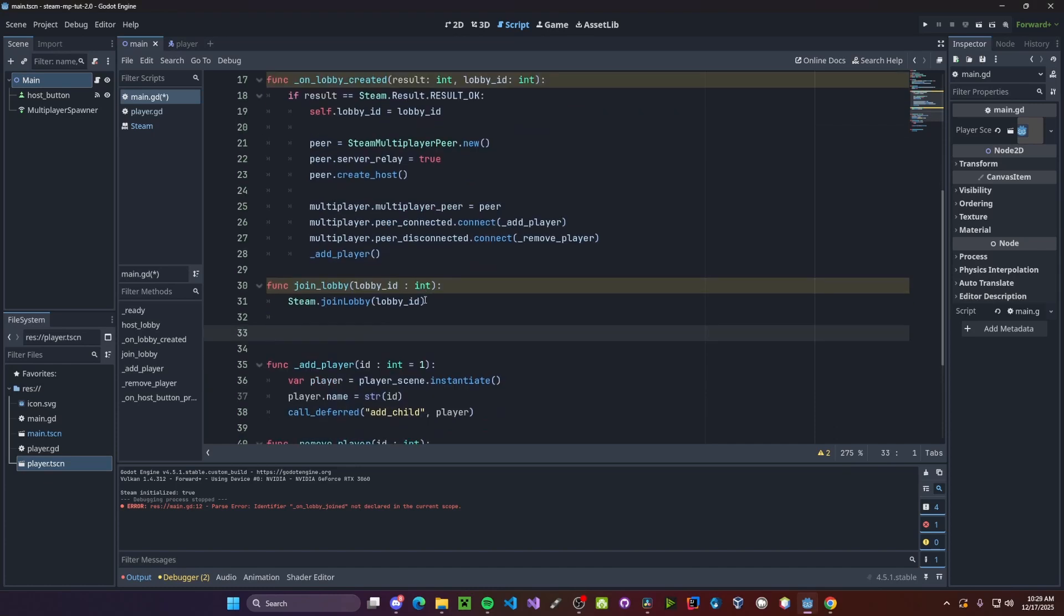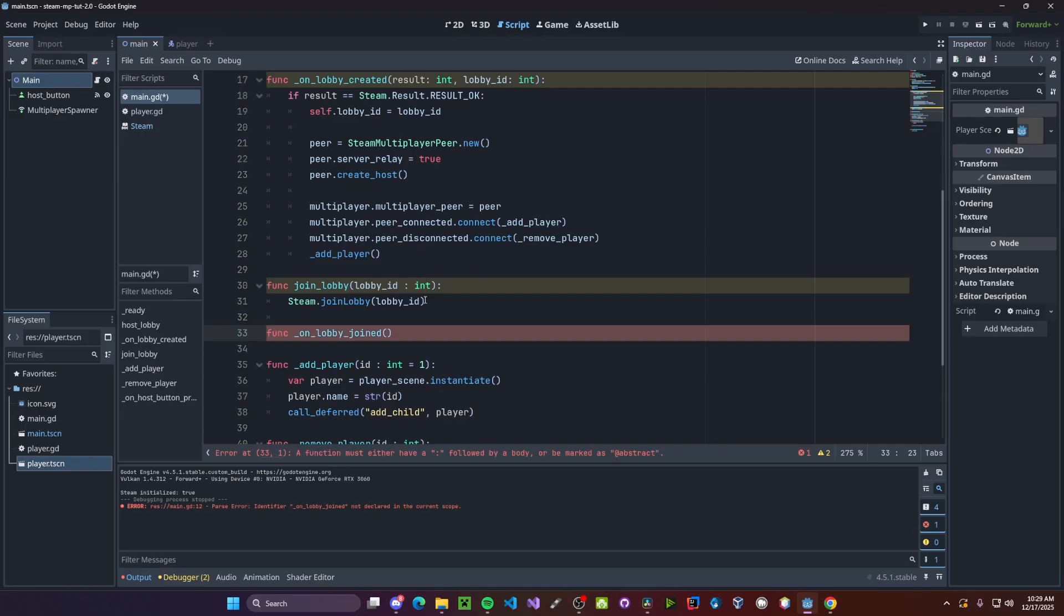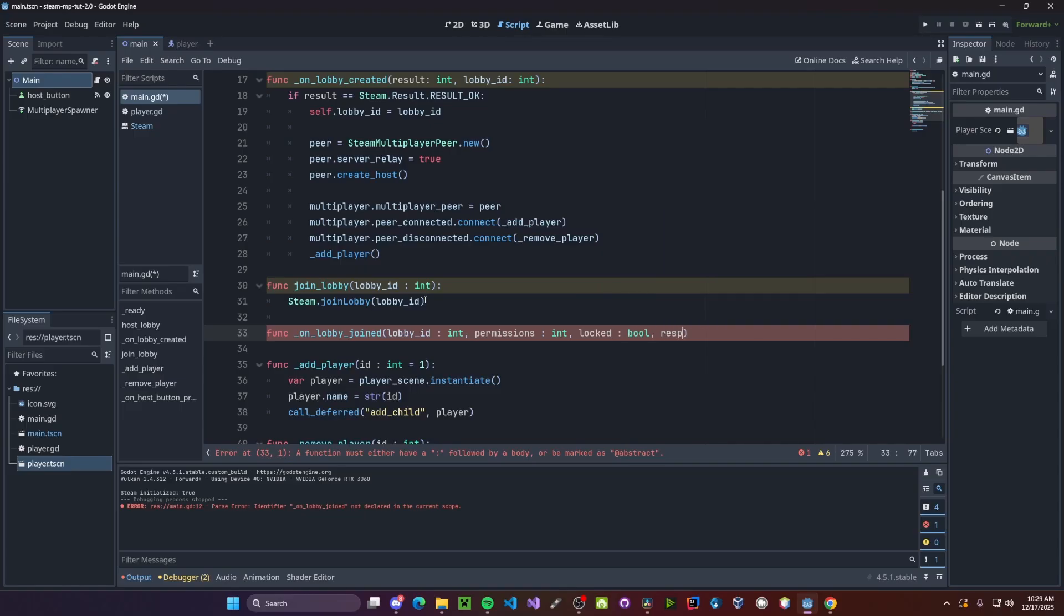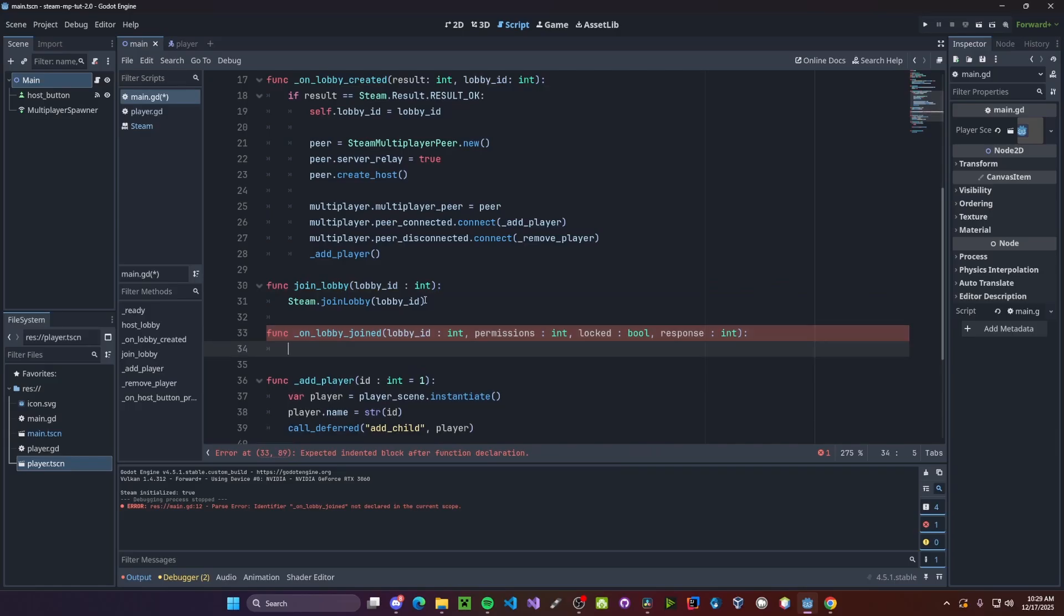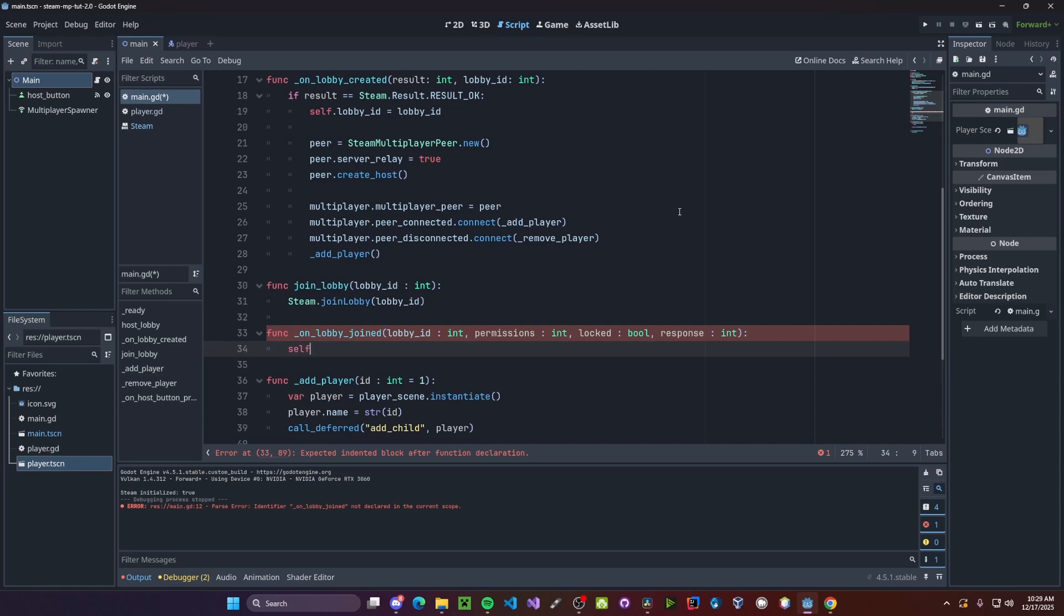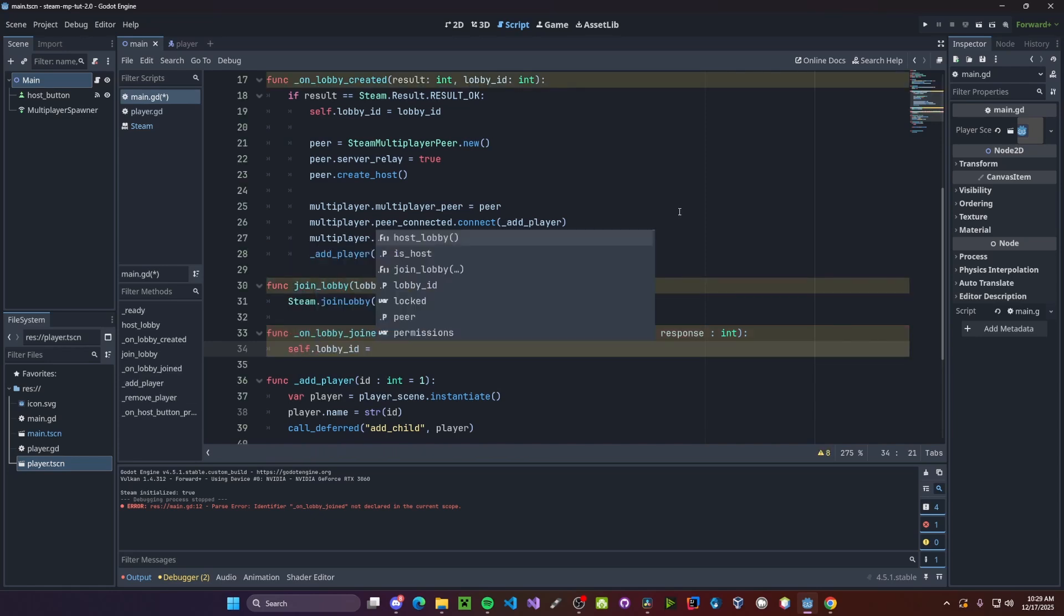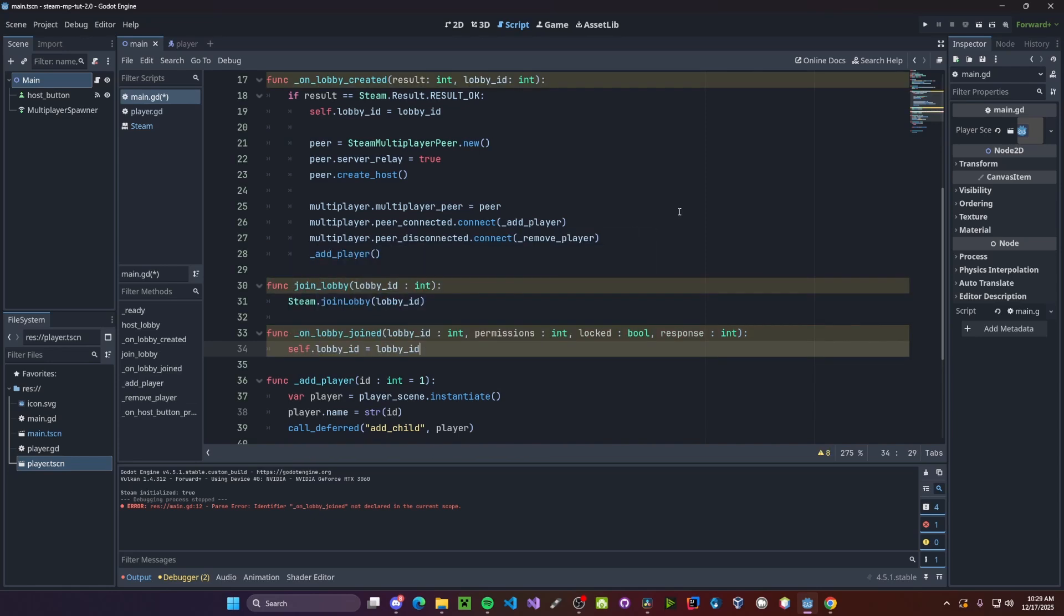Now we need to run some code when we join the lobby. So function on lobby joined. This will take in four arguments, which being our lobby ID. So lobby ID as an integer. Next will be our permissions. If it's locked. And response. For the sake of this tutorial, we'll just be using the lobby ID argument. Next, we'll set our self dot lobby ID to be that of the lobby ID pass in as the argument.